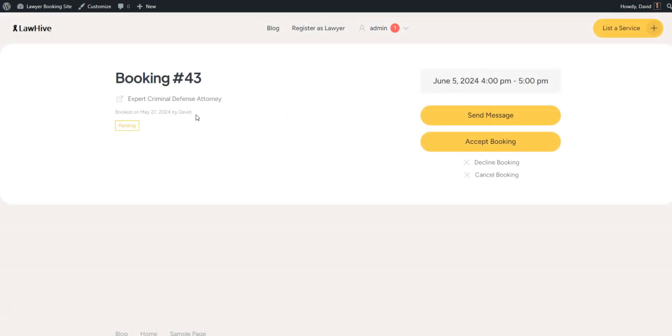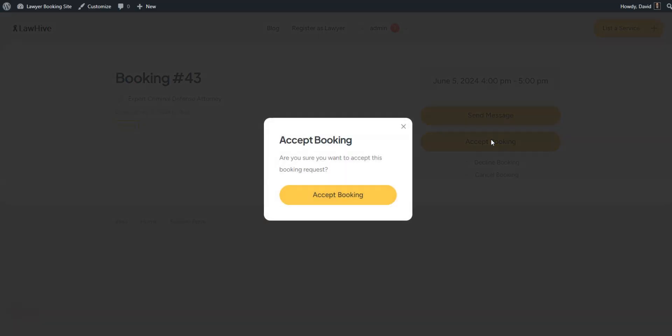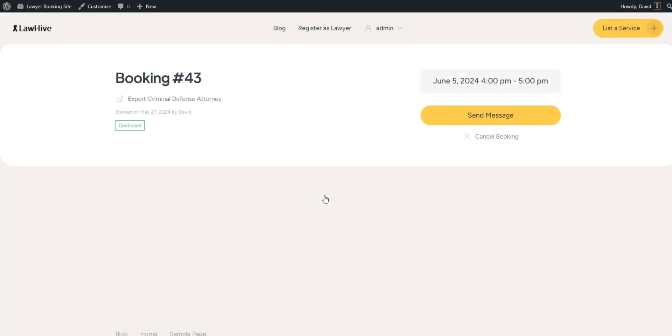Then, he can either accept, decline, or send a message for additional information. Simple as that.